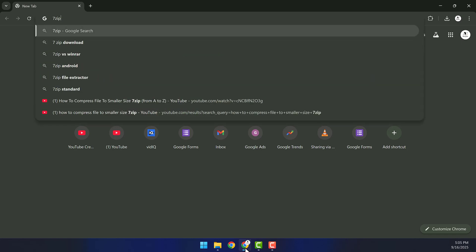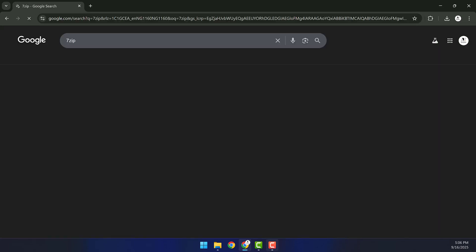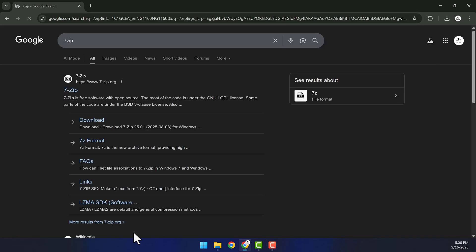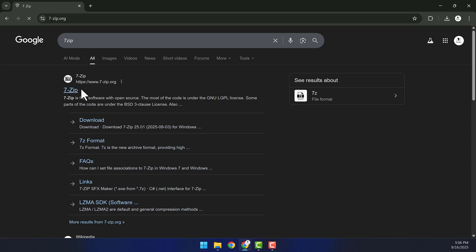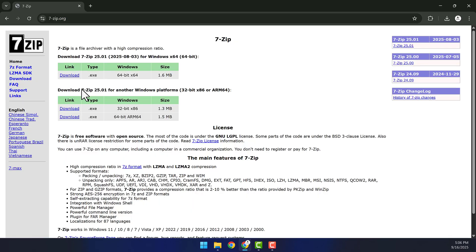If you don't already have 7-zip installed on your PC, you want to go to your browser and search for 7-zip. The first link should take you to the 7-zip download page.